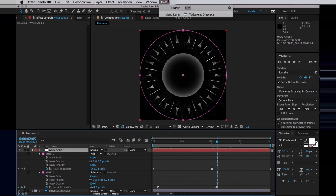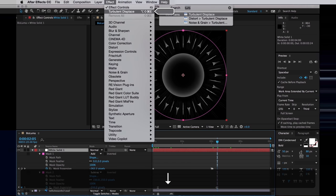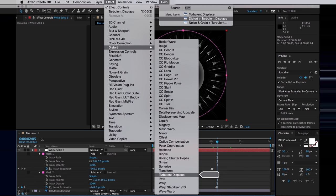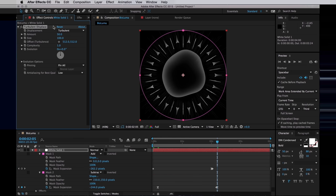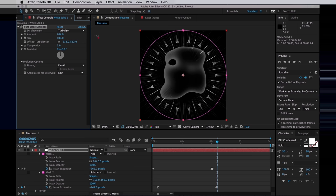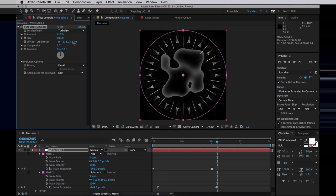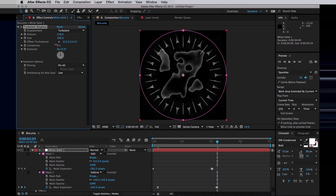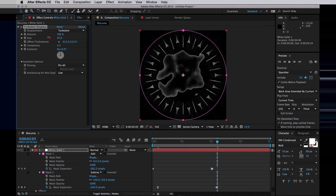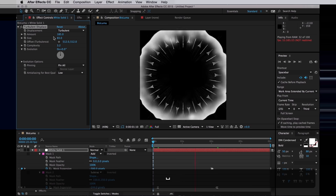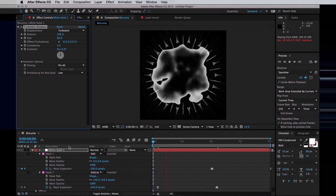But I do want to add a Turbulent Displace to this. So you can find that in Displace, Turbulent Displace. And I'll tweak that slightly. I'll turn up the amount quite a lot and increase the complexity. I think I want to turn the scale down a little bit, somewhere around there. And if I play it through, we get this effect.